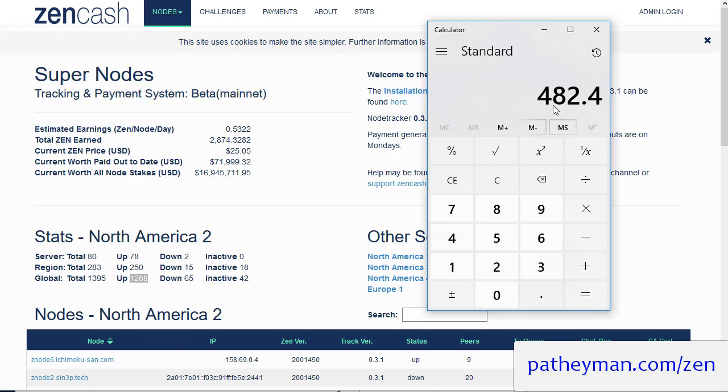You also have the setup fees if you're paying someone like me or someone like me to run your nodes. There's going to be a setup fee and a maintenance fee associated with those nodes.